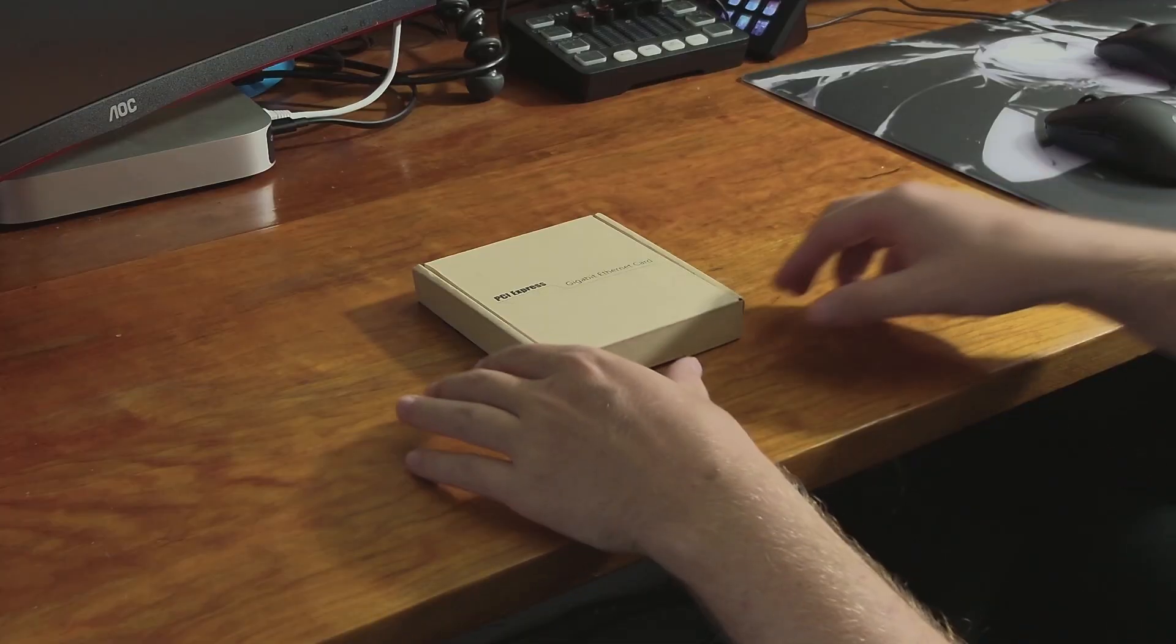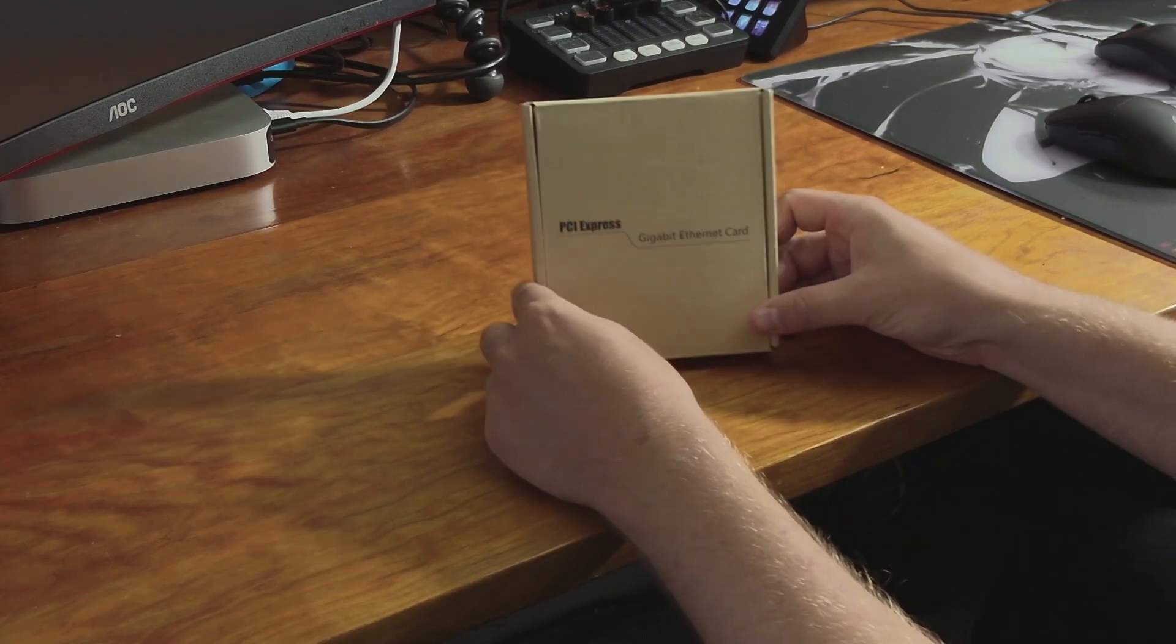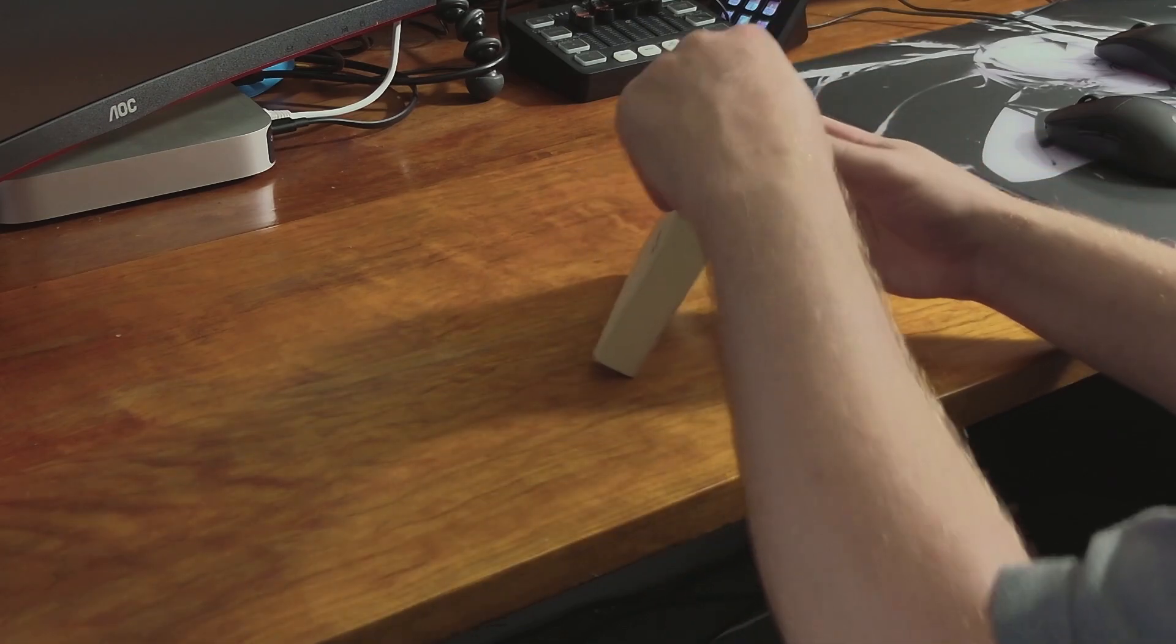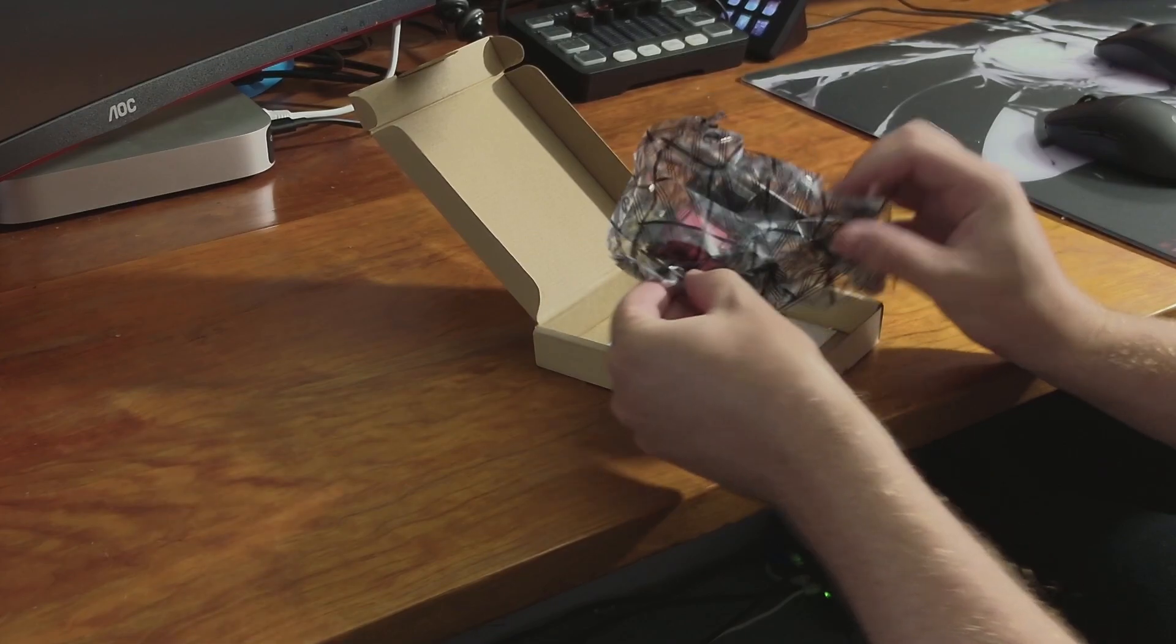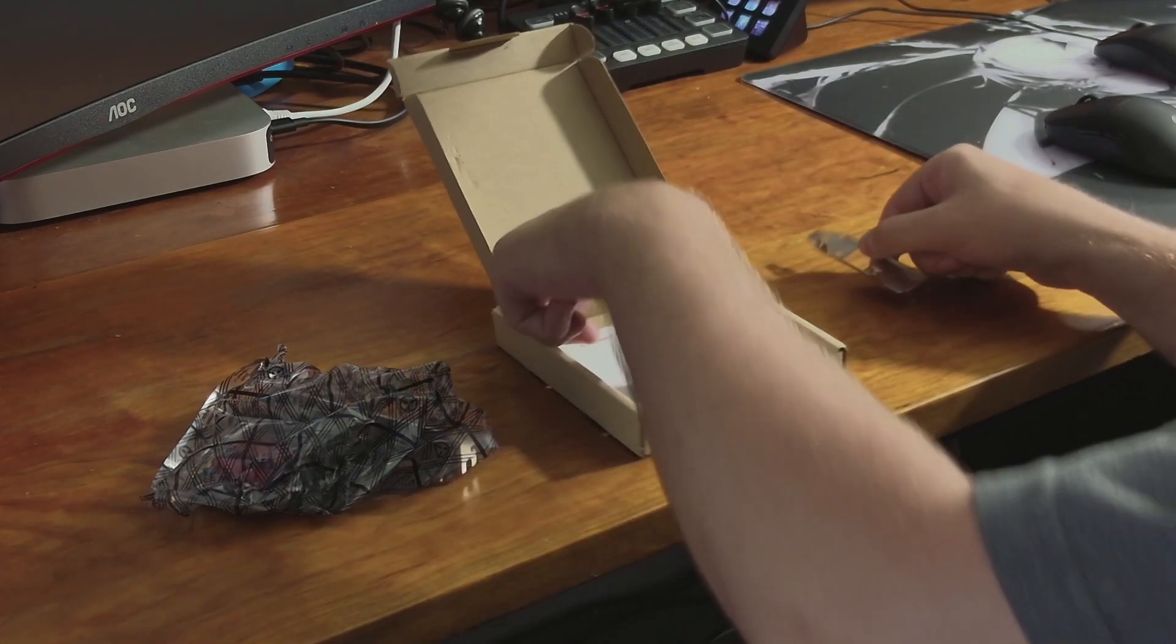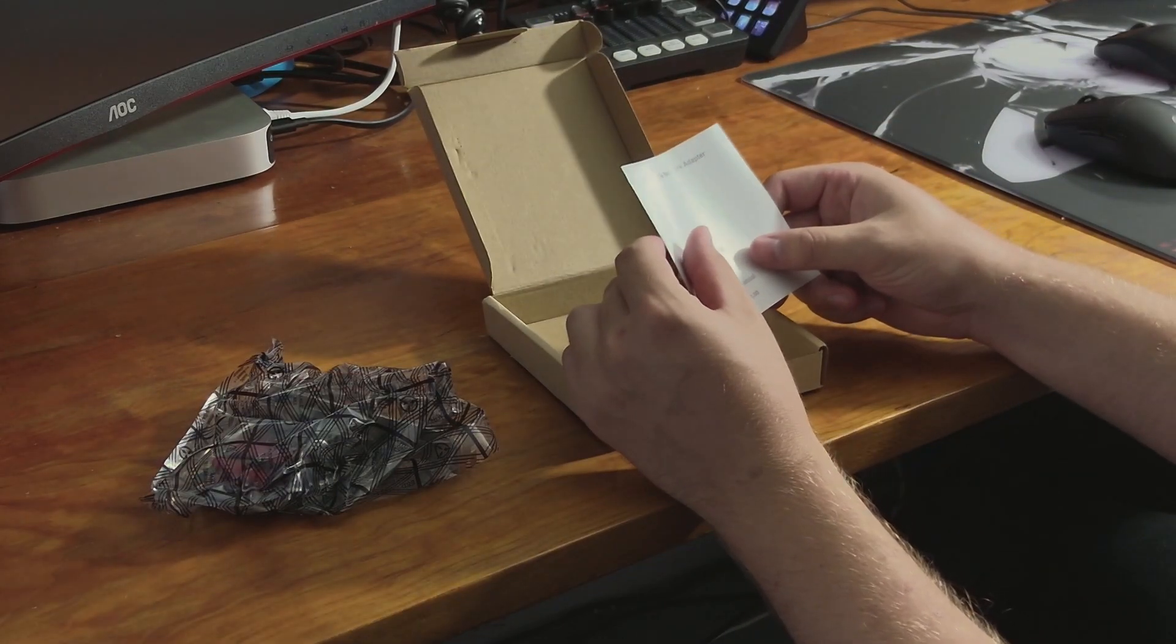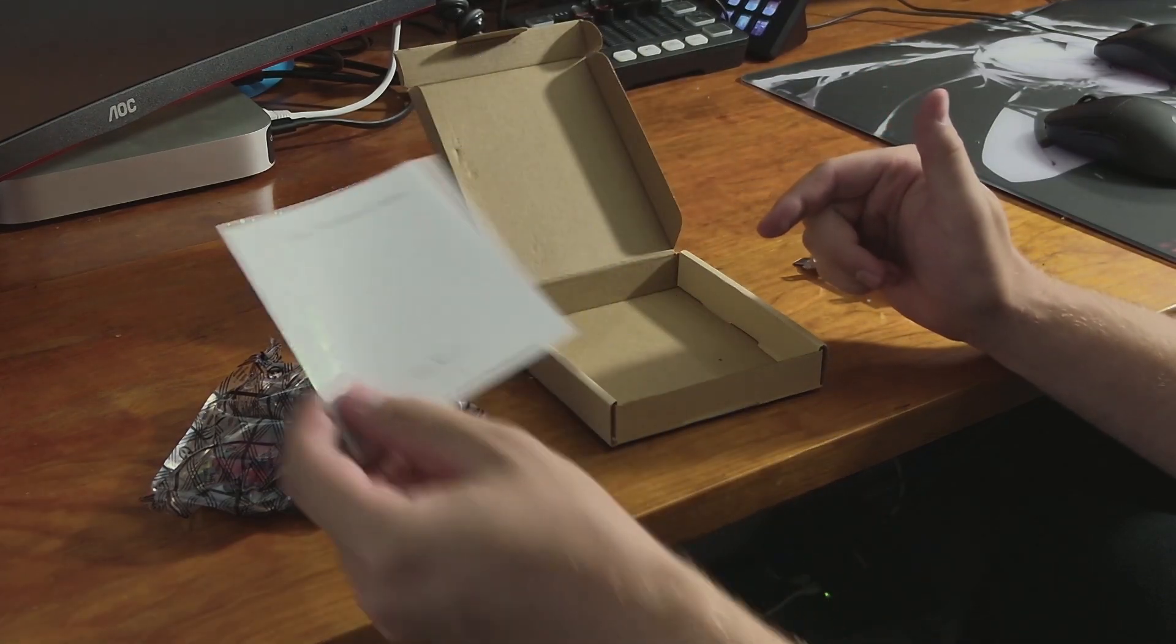So the first thing we're going to do is open up the box. When I got this from Amazon, this is exactly what it came with. Nothing really too fancy to it. Just says gigabit ethernet card, which is pretty cool. And so when you open the box, you get access to the actual network card itself. And on top of that too, you get a backup bracket just in case if you need it, and then the manual. Now, supposedly, this is just something that you can just install in your PC and it should just work. There's no drivers necessarily needed. So we're going to test that out by installing it next.